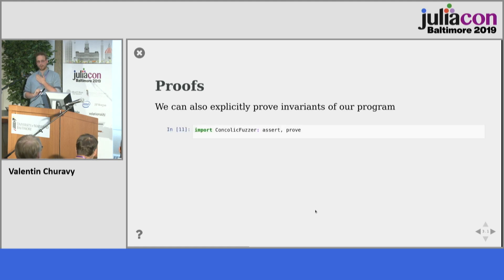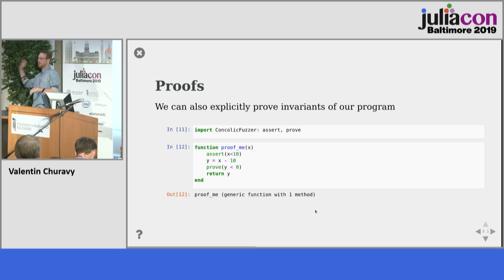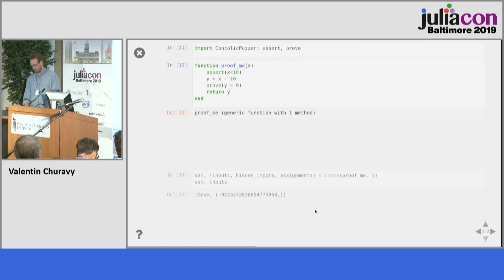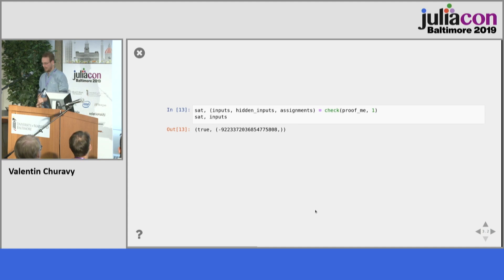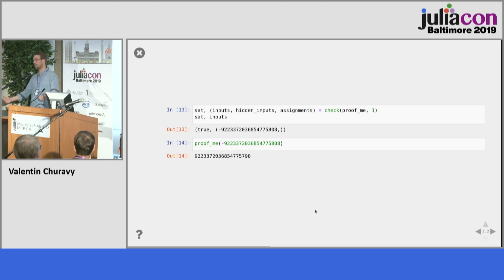We can also express proofs. We can prove properties of programs — for example, assert that given all values x are smaller than 10 and we subtract 10 from them, y will always be smaller than zero. That should be trivially true, right? Well, no. The solver tells us it's satisfiable and gives a counterexample — if you put in a particular integer, the result is positive because of integer overflow in Julia.